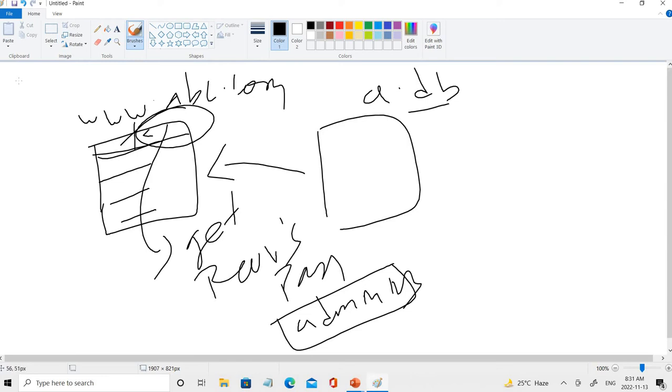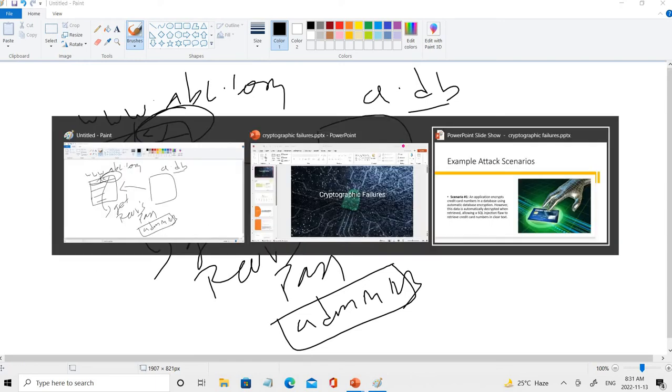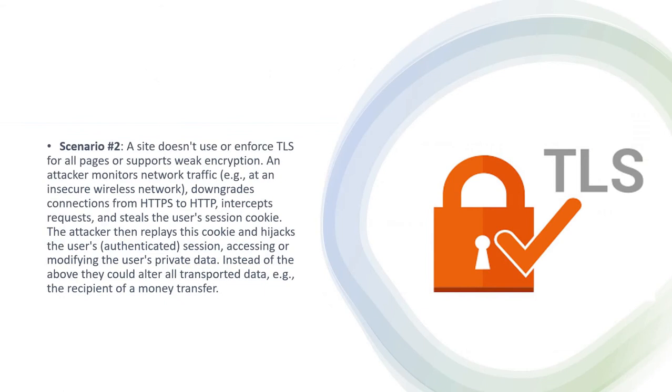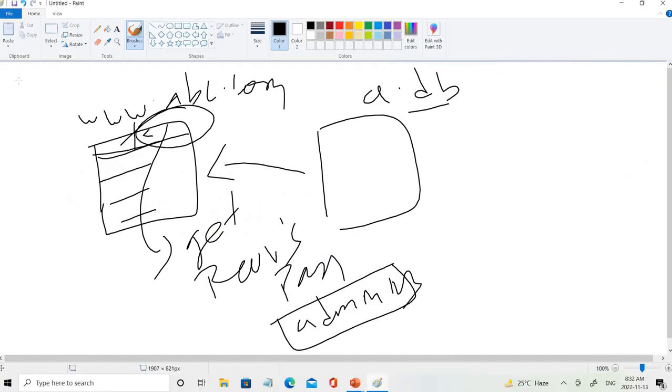Coming to scenario two: a site doesn't use or enforce TLS for all pages or supports weak encryption. An attacker monitors network traffic at insecure wireless network, downgrades connections from HTTPS to HTTP, intercepts requests, and steals the user session cookies. Let's look at how it actually can be done.